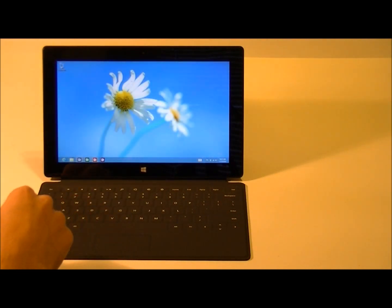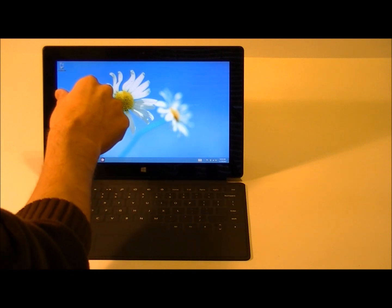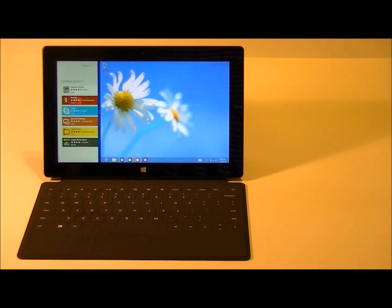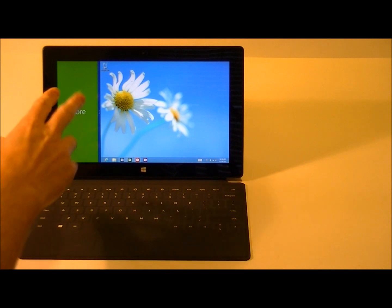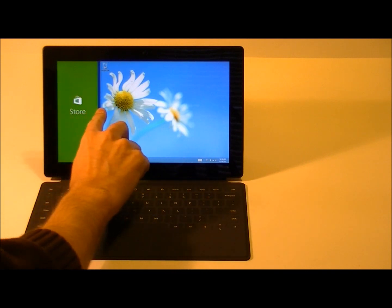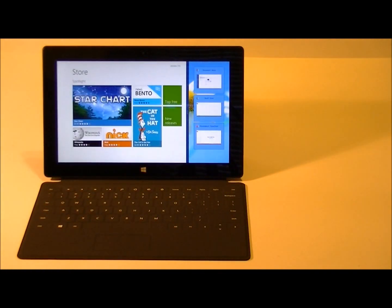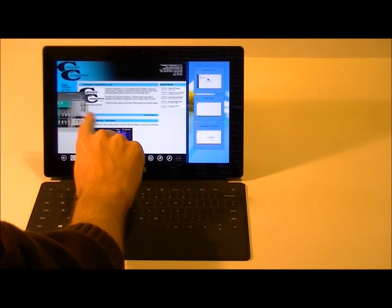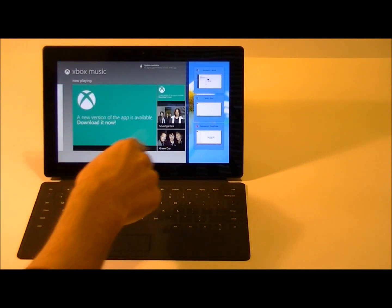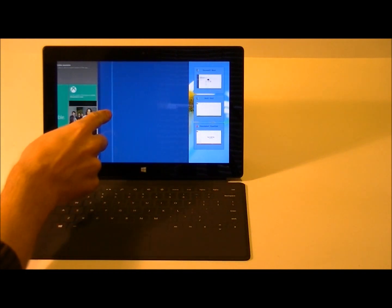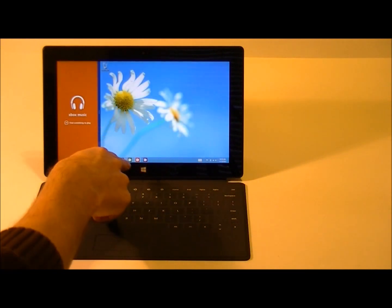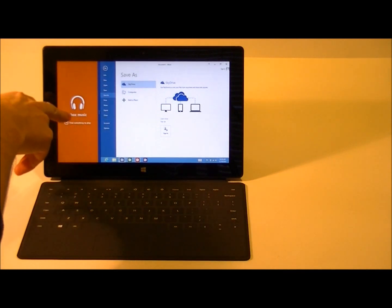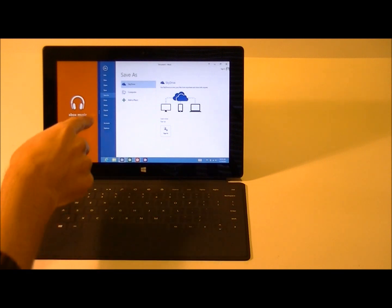We'll go ahead and swipe in from the left here. And we can configure the screen real estate here by adjusting this bar. And let's say we've got some different programs that we want to swipe in, like Microsoft Music. Let's say we want to listen to some music while we're doing some work in Microsoft Word. You can basically utilize this to navigate through your playlists, skip tracks, and play different music from there.